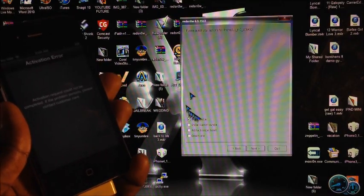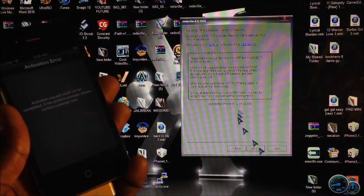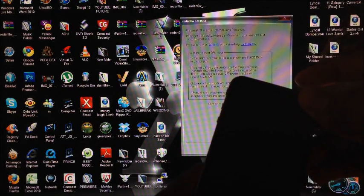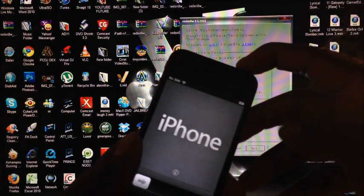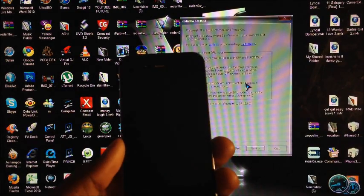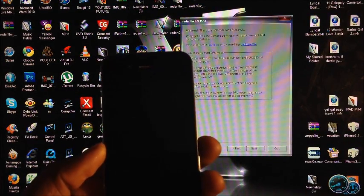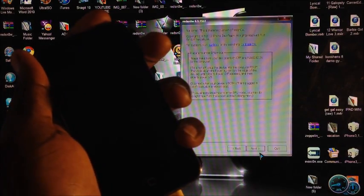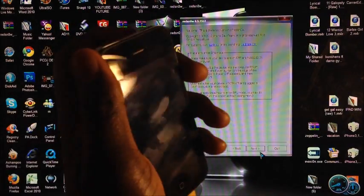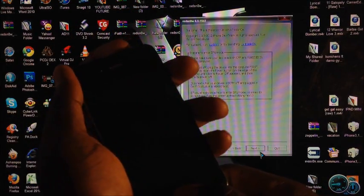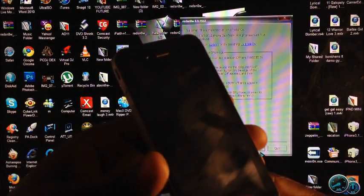You want to install Cydia, so hit Next, then turn off your device. We're going to put it in DFU mode. After we hit Next, we're going to hold the power button for 3 seconds, then the home button for 10 seconds — both for 10 seconds — then release the power button and keep holding the home button for another 10 seconds or until RedSn0w recognizes your device.